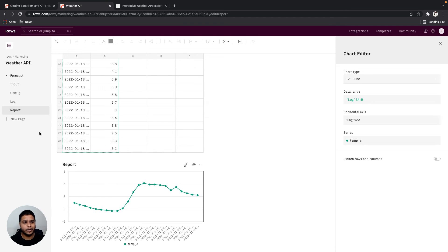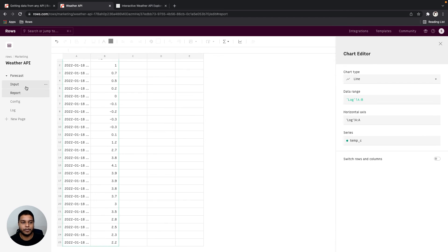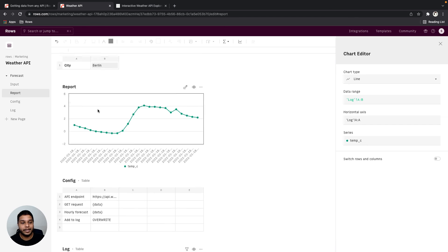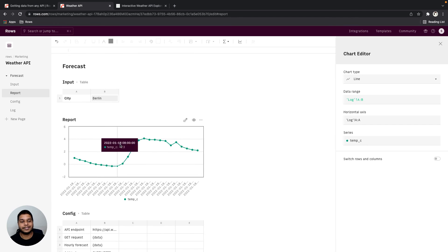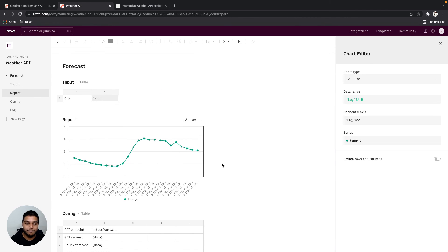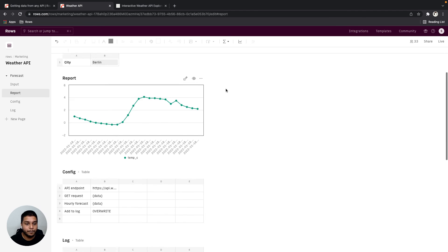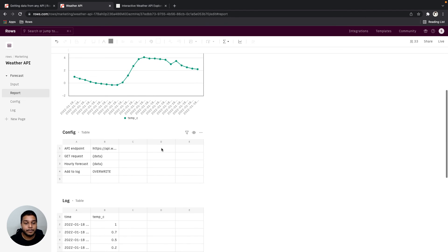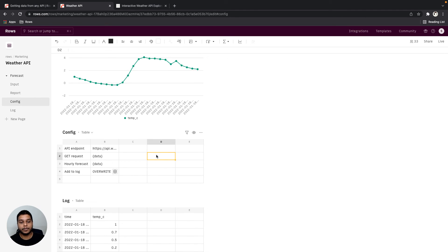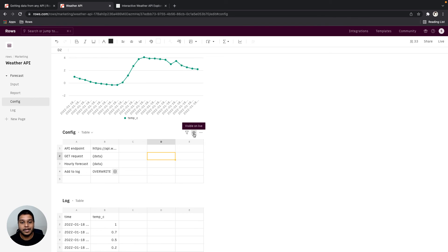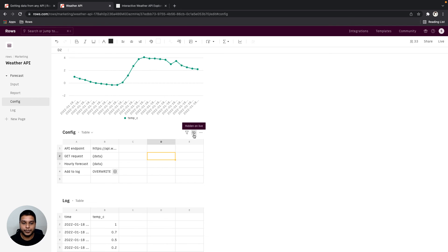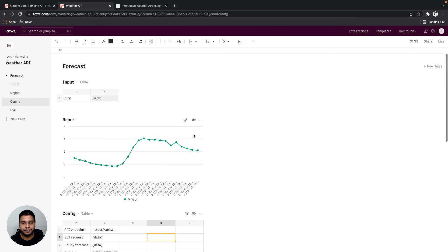We can also move this report a little closer to our input. That way it looks nicer when we publish this in the live mode. I'm going to go ahead and close the chart editor now. And when sharing this with the rest of the world, we may not want the config table to be visible to everyone. So we can go ahead and toggle that to be hidden from this option right here.